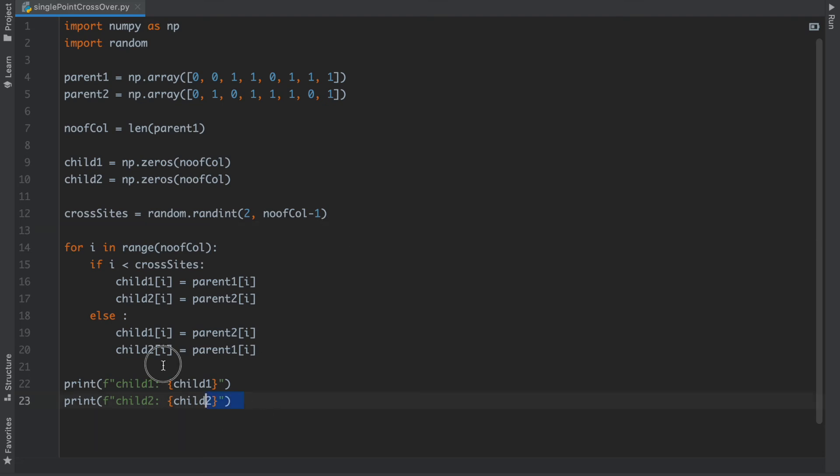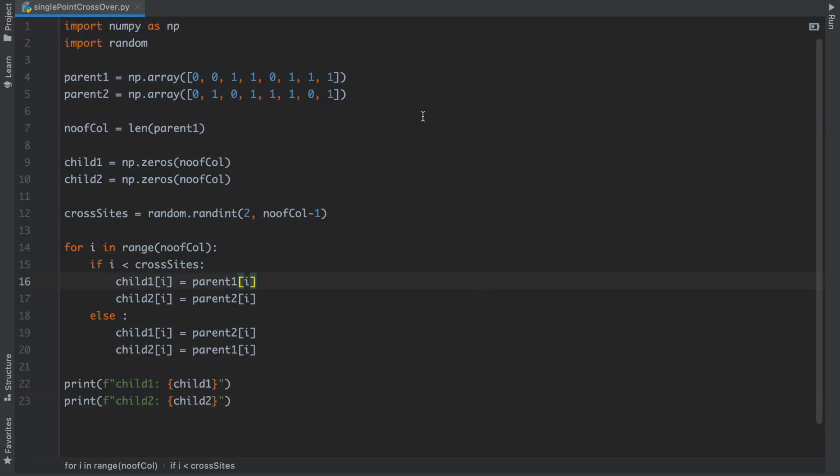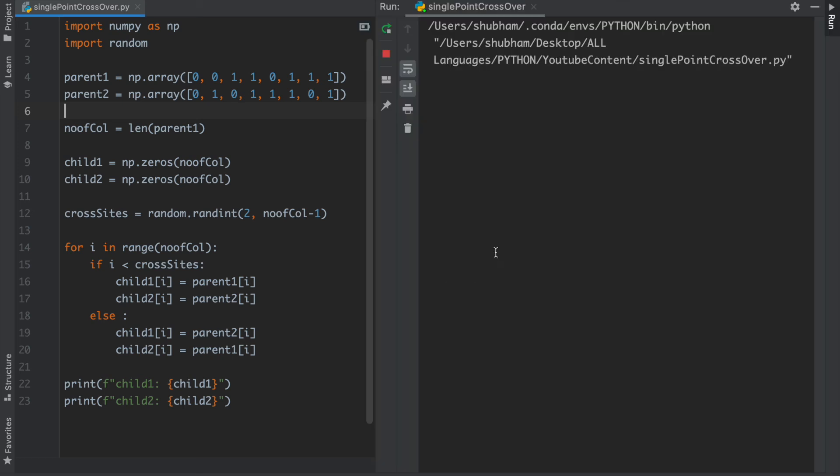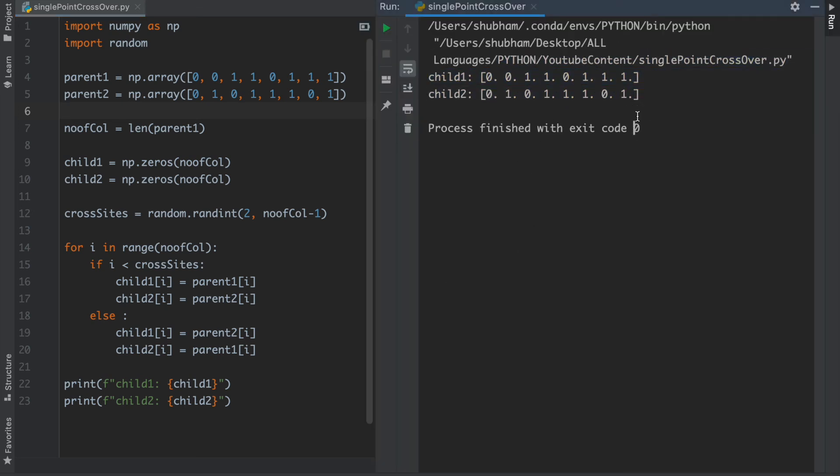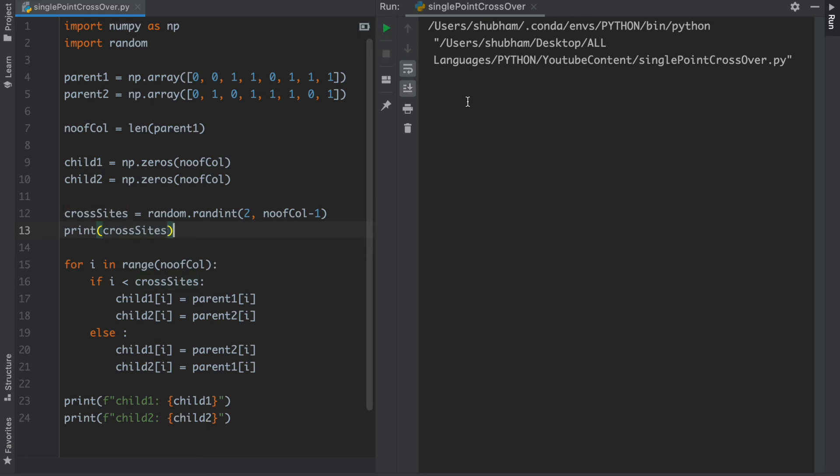So this is a single-point crossover program and I am going to run it. As you can see that child1 and child2 is printed successfully. After that I have to print my crossover site so you can know where the crossover site had taken.